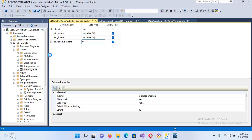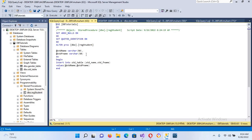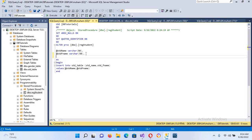The table modification is saved successfully. Now I'll go to our stored procedure. I'll come to the stored procedure in the database, right-click on it, and click Modify. Here we will add a comma and then add another parameter: 'is_skilled_in_csharp' as a BIT value.